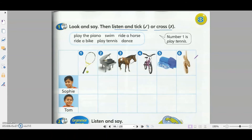Hello Tom, can I ask you some questions? Yes, you can. Can you play tennis, Tom? No, I can't. Can you play the piano? No, I can't. Can you ride a horse? No, I can't. But I can ride a bike. Can you swim? Yes, I can. Can you dance? Yes, I can dance. Thank you, Tom.